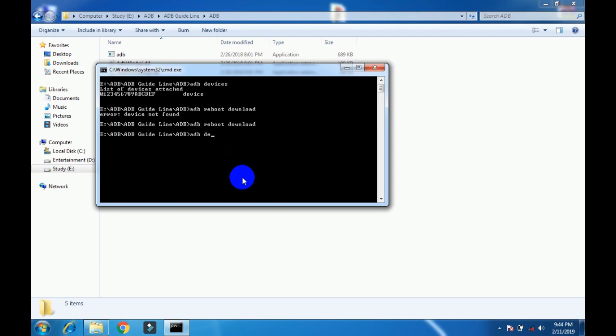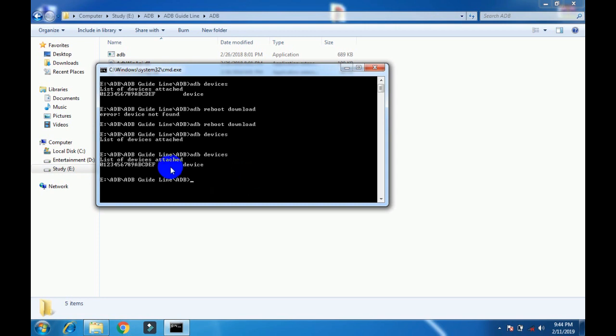Now I write 'adb devices' to check the device. I'll tell you what command will reboot your device into recovery mode. I write here 'adb reboot recovery' and press enter.